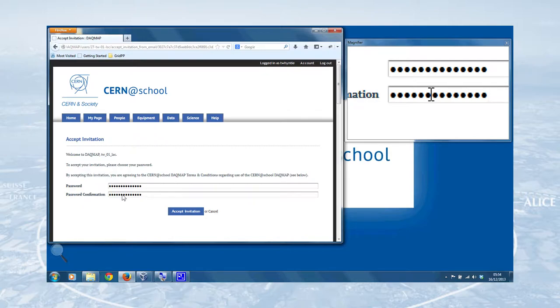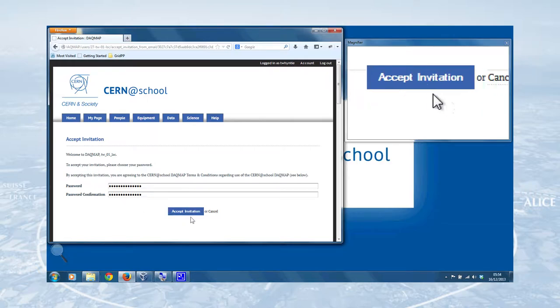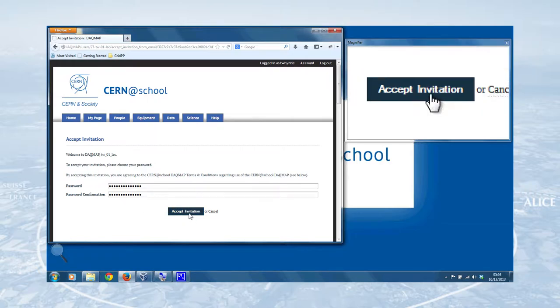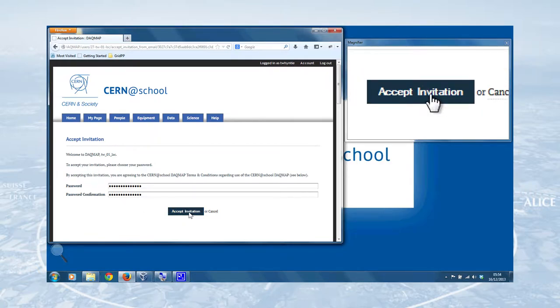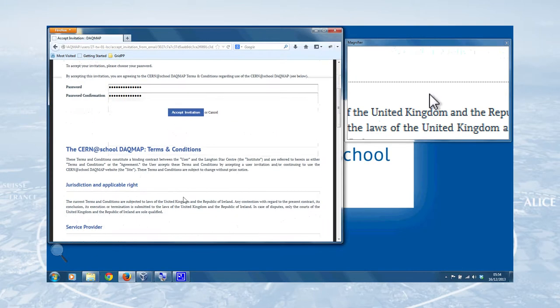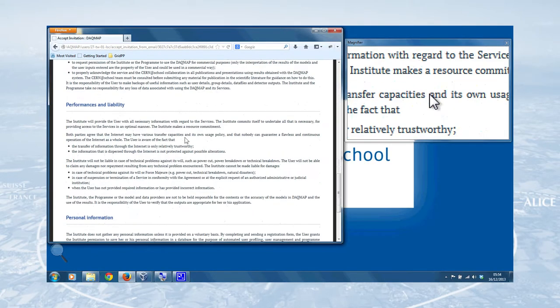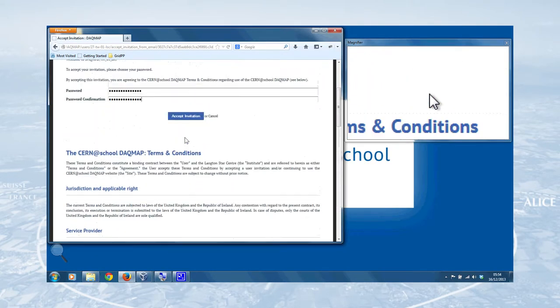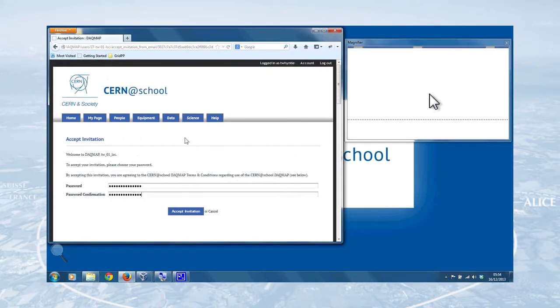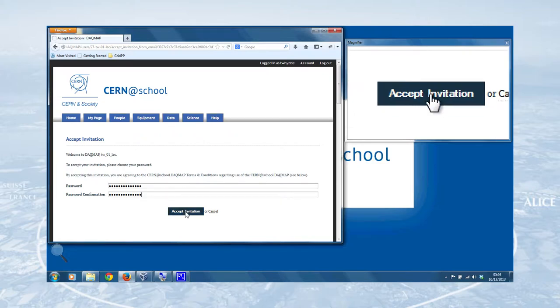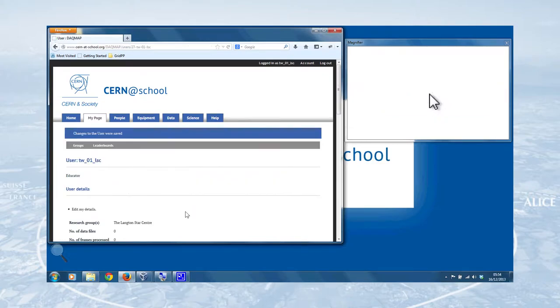So once you've entered a password, you've got the button Accept Invitation. So by clicking that, not only do you set your password, you also accept the terms and conditions of using the DAGMA. You can read those in your own time, but we'll do that now by clicking. And there we go. So that's the password entered and the account activated.